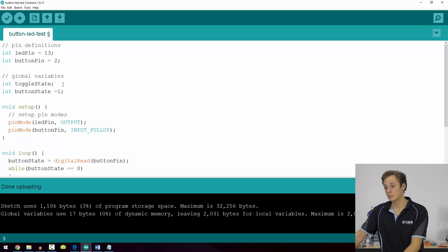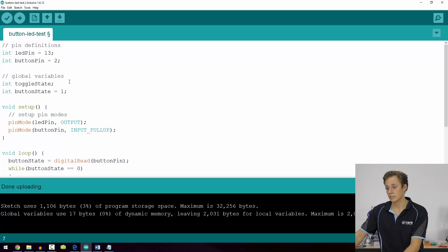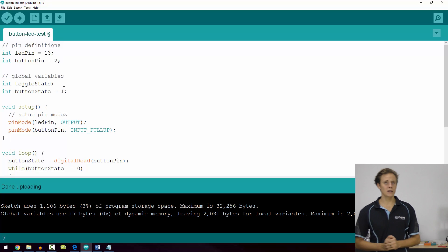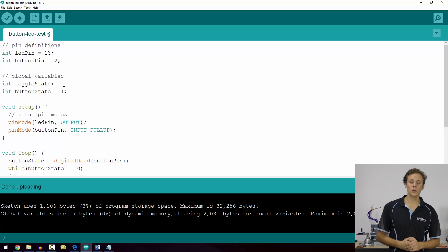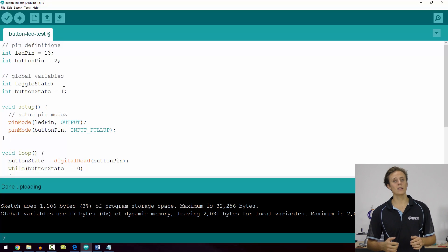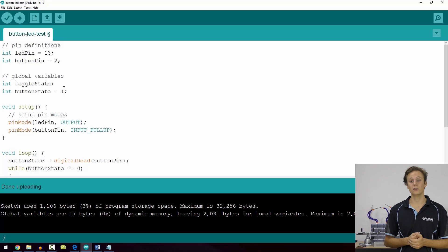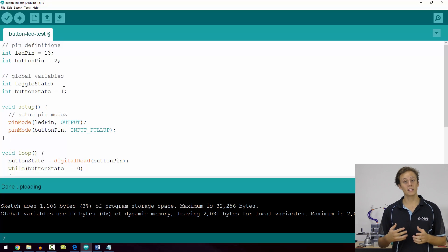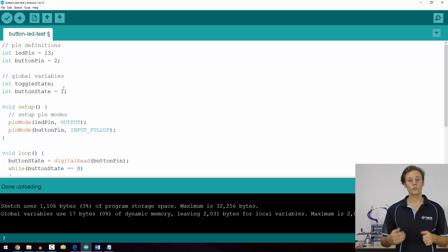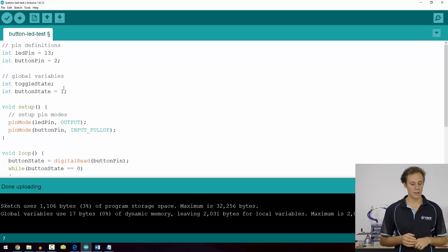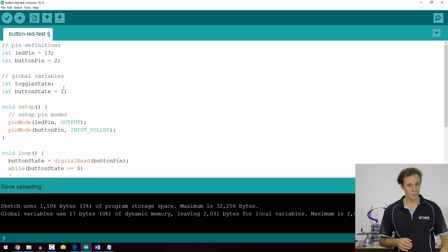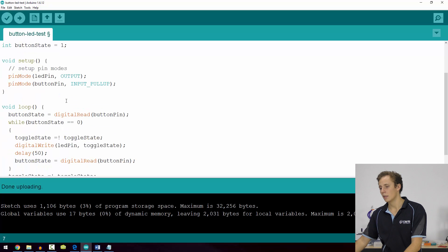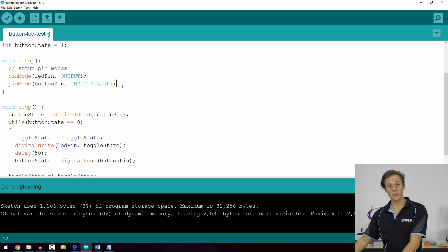Then some global variables: we're using toggle state and button state, and button state is going to initialize as one, and there's a reason for this. We're going to be looking at a slightly different, more efficient method for toggling an LED or blinking an LED. We're going to control the blink rate depending on whether the button is being pressed or not. Setup again has the familiar pin mode setups.